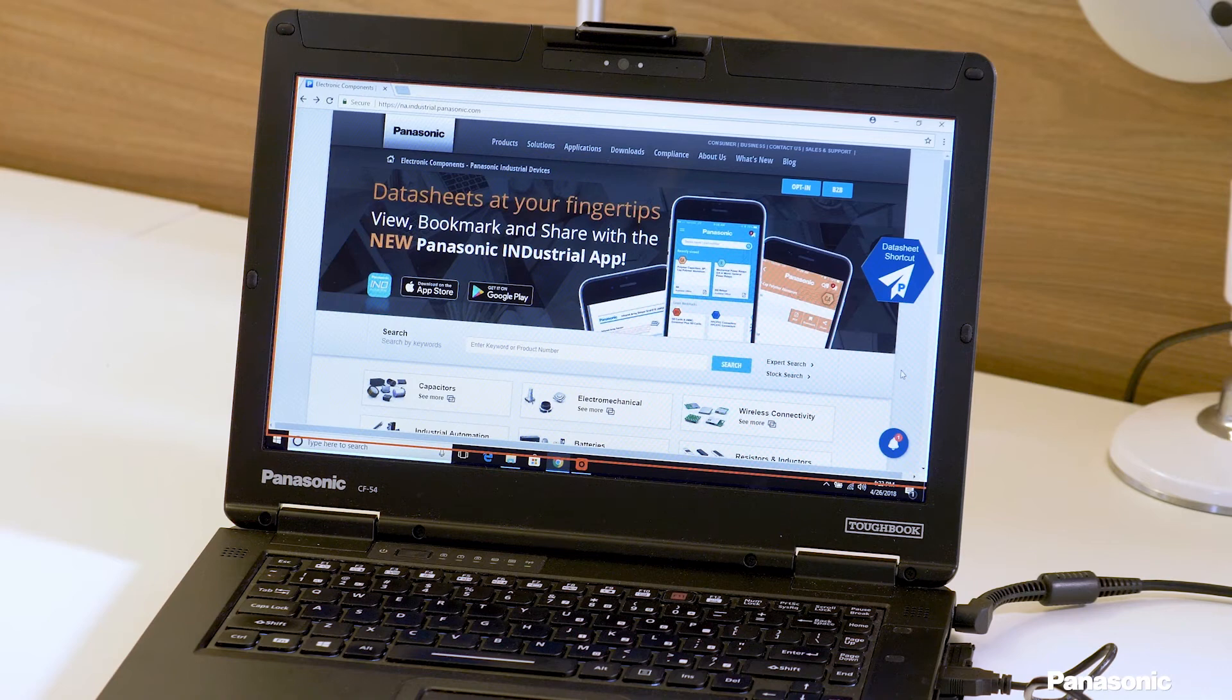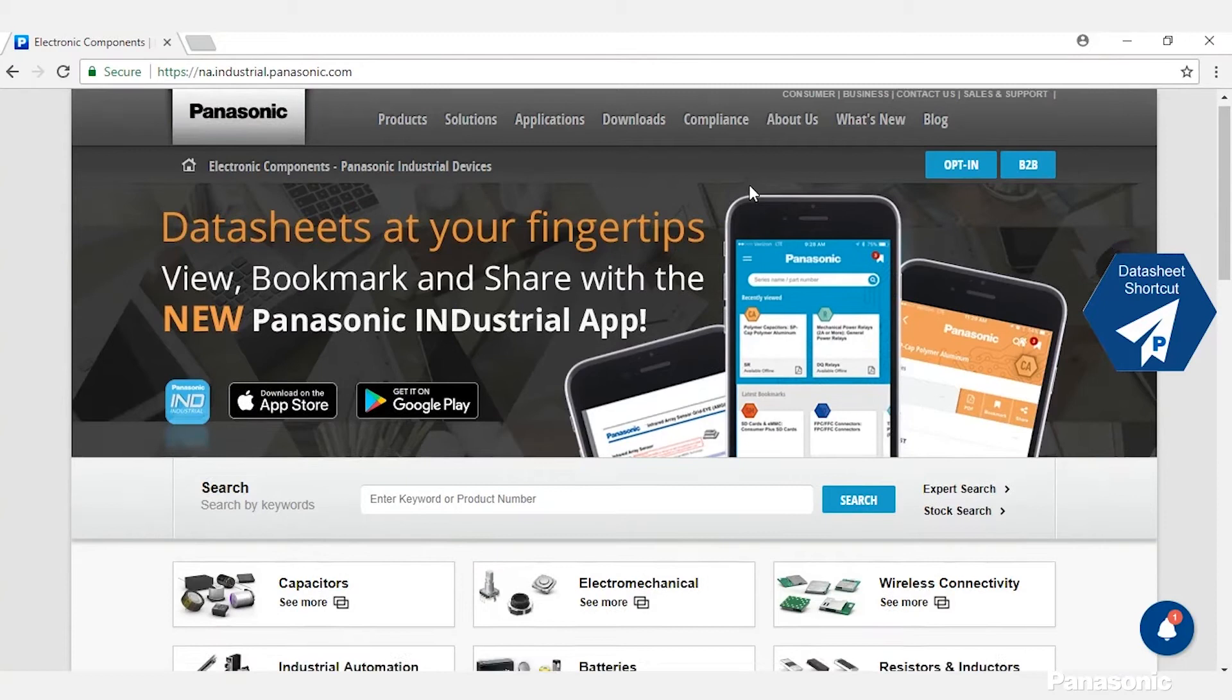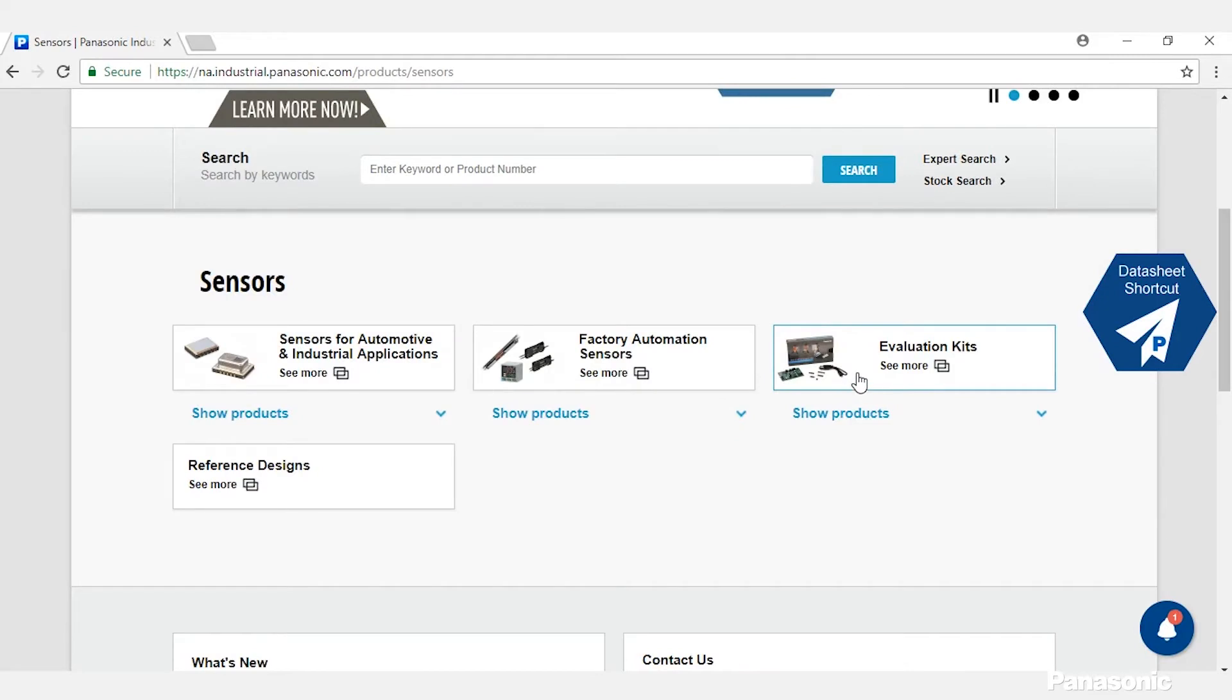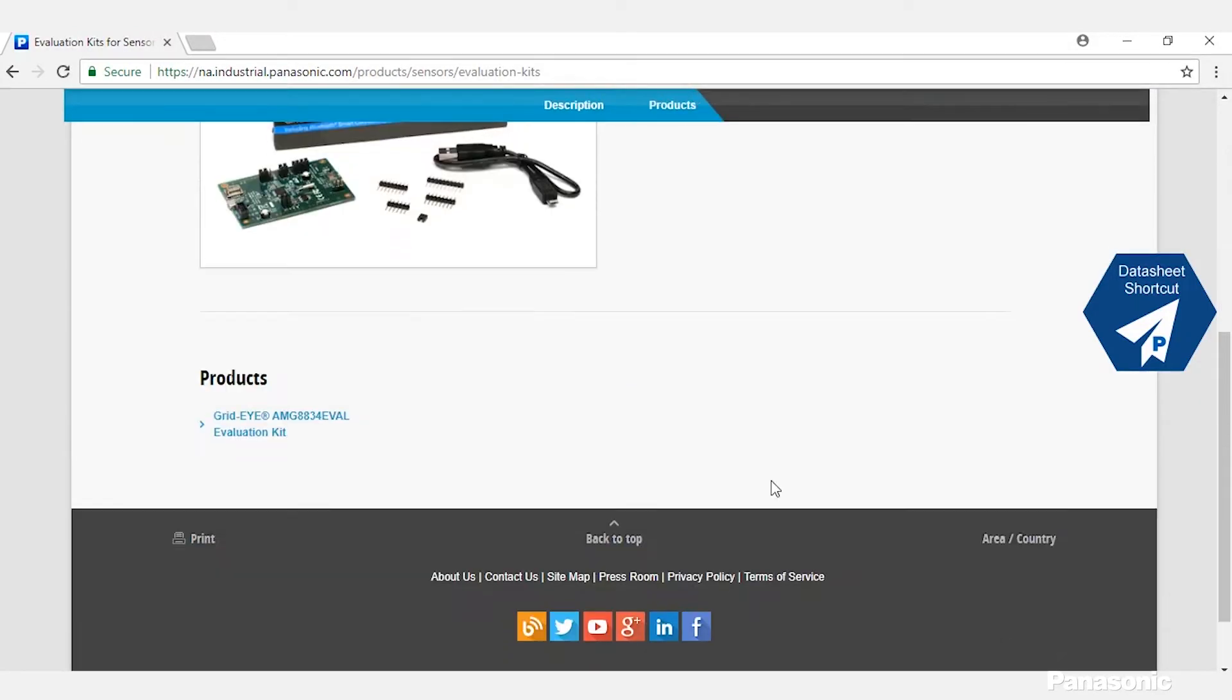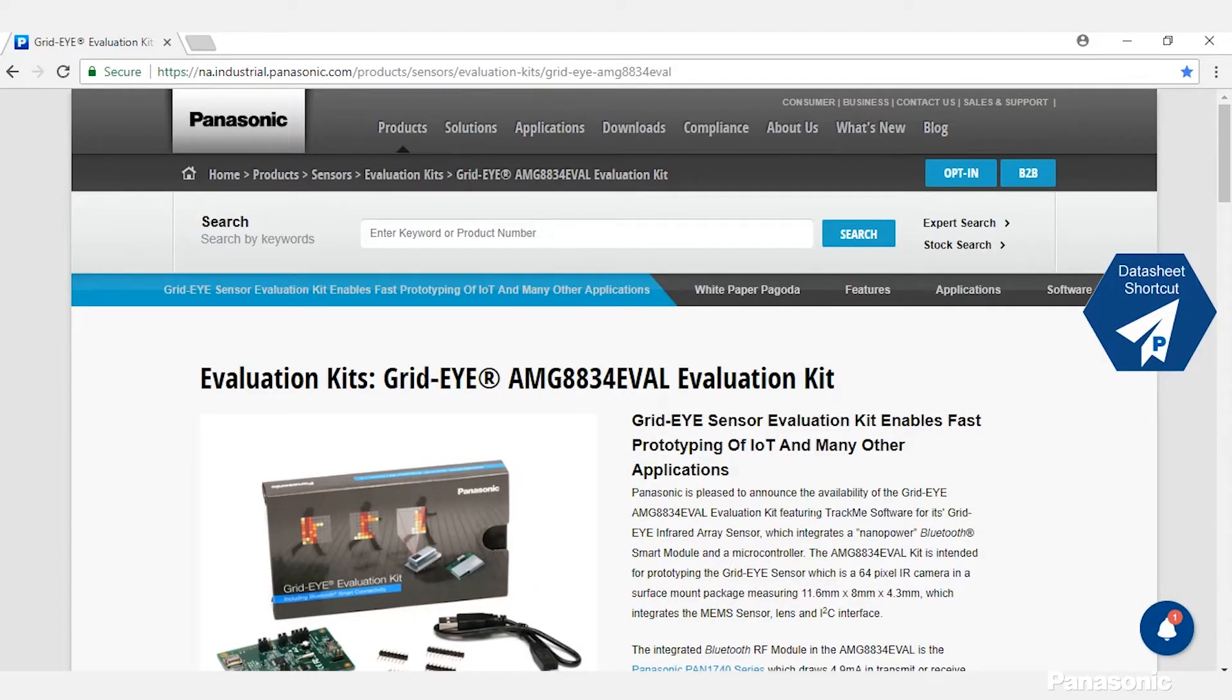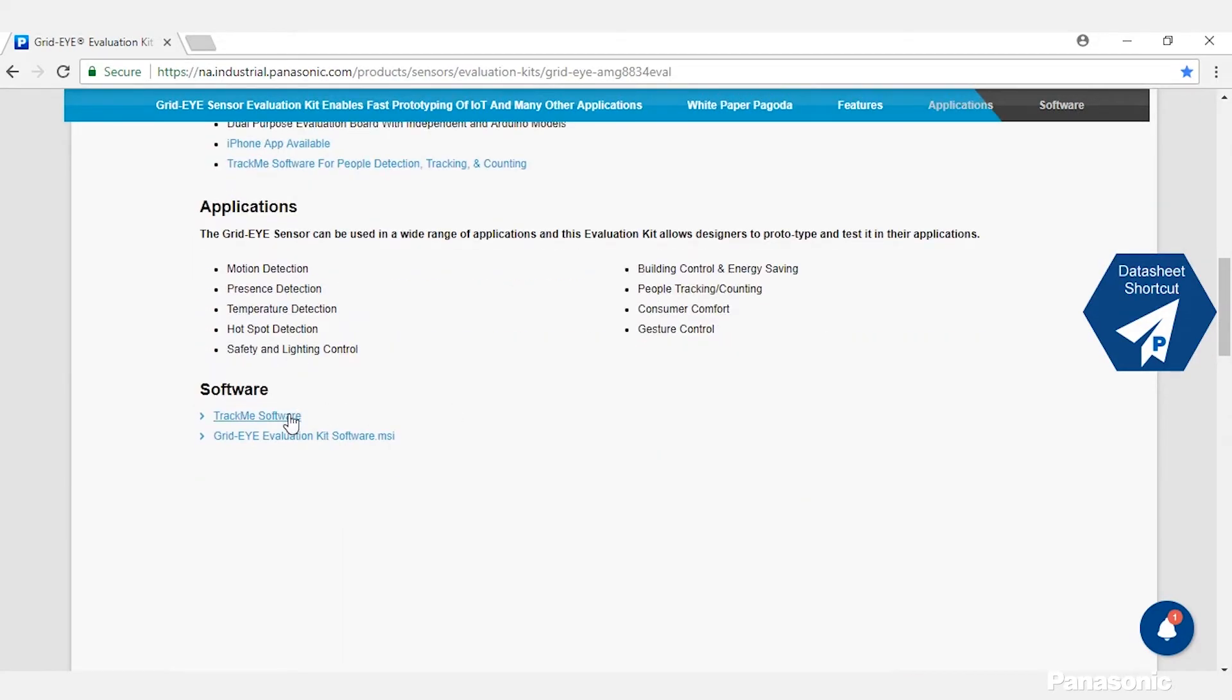So first we need to get the software. This can be done by going to our website. From our website you would go to Sensors, then Evaluation Kits, and then GridEye AMG8834 Eval. Once you're on the Eval page you'll scroll down to the software section and click on TrackMe. Now you'll fill out a form and we'll email you the software.